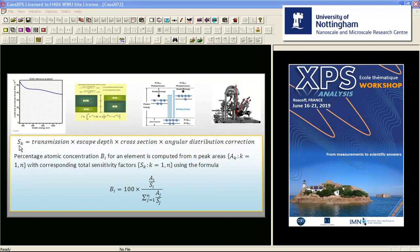However, if we know the relationship between this instrument in terms of its response and other instruments, then a relative transmission function can be calculated which would allow you to correct these sensitivity factors so other instruments measuring spectra can have these spectra corrected to match the characteristics of the instrument that measured the standard materials. Therefore, these total sensitivity factors can be included in a calculation provided we also include a relative transmission function. And this is exactly what Kratos do.